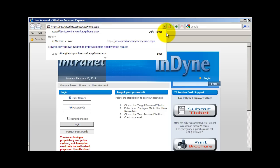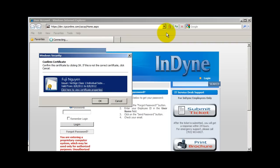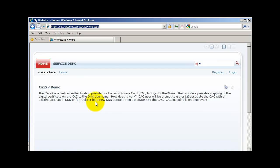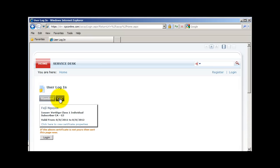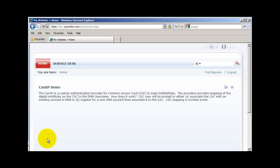Again, I'm going to type in the address of the demo website. I'm going to select my certificate. I'm going to click on the login link and click on CAC. My certificate is displayed, and notice that I now have the option to click on login. After I click on login, I'm signed into the DotNetNuke portal.